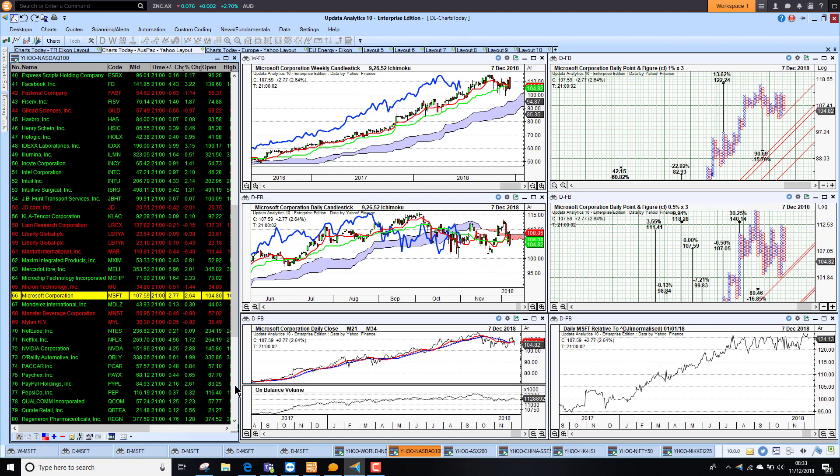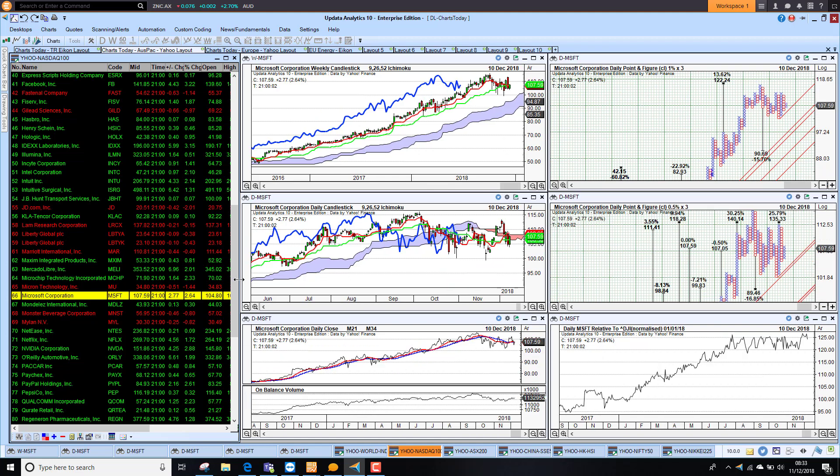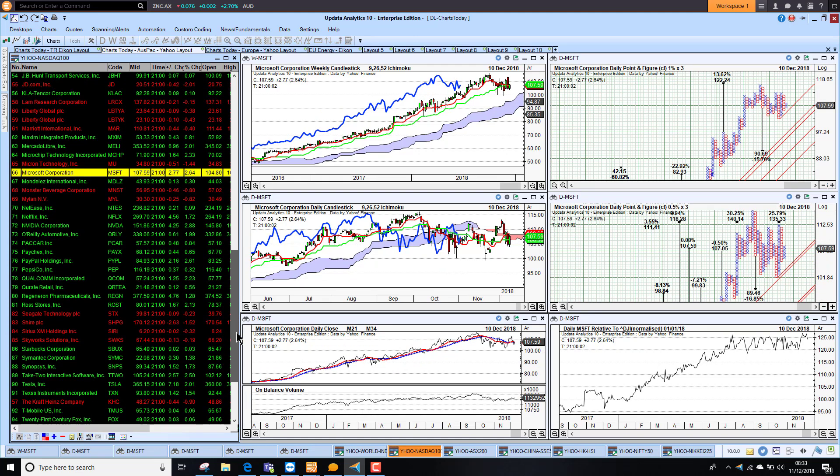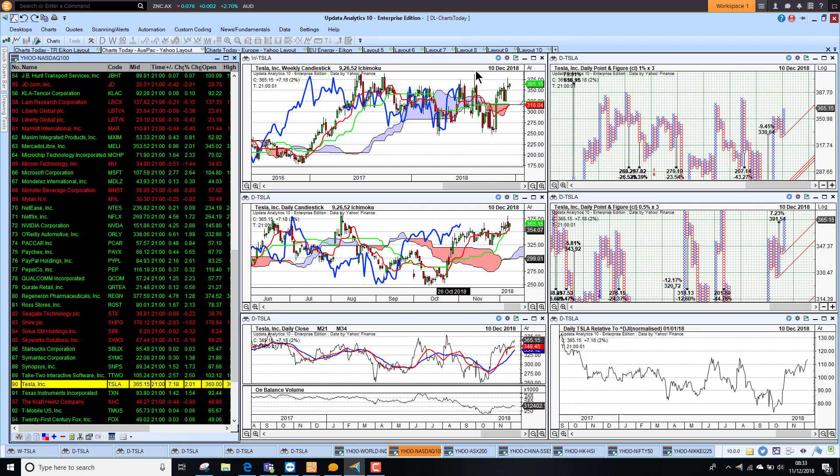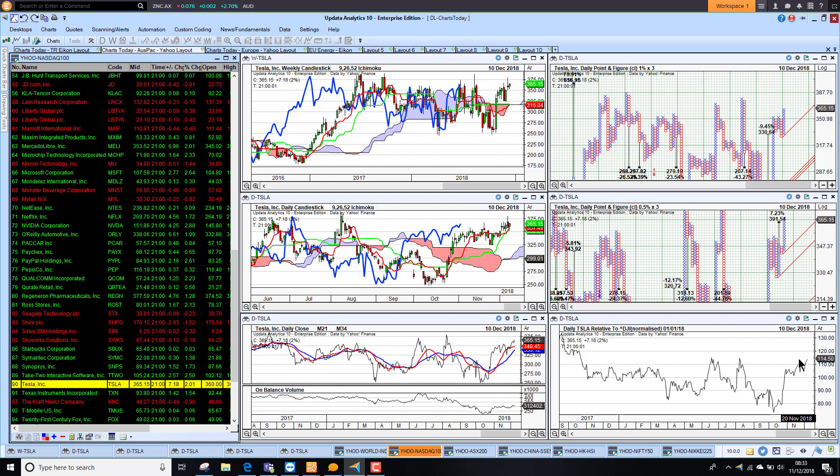Microsoft were up 2.64%. That is a stronger move for Microsoft. Still holding on to its relative strength here. Looking at that chart with the Dow. Tesla up 2% as well. Bucking the trend. One of the few stocks that has held on to its bullish medium-term position. Having had a terrible start to the year, Tesla actually is outperforming now. We are seeing that again on the relative increasing here.